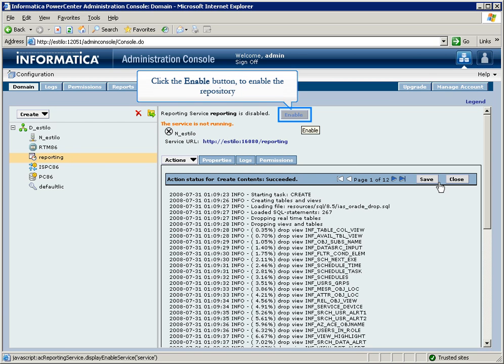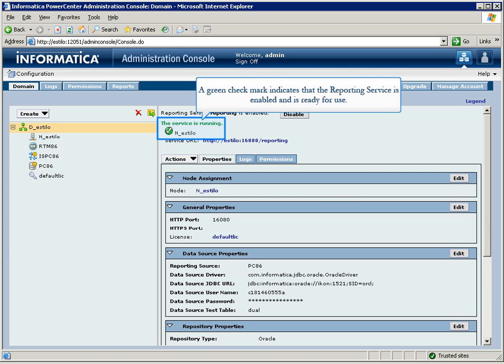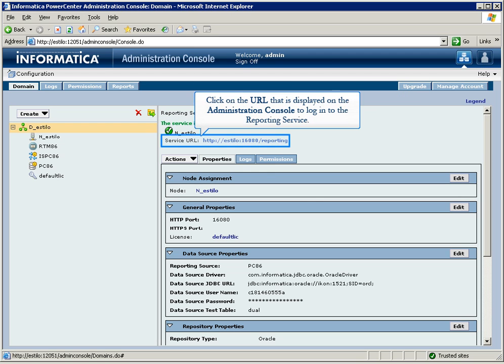Now, click on the Enable button to enable the repository. A green check mark indicates that the reporting service is enabled and is ready for use.